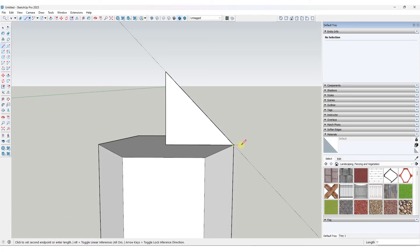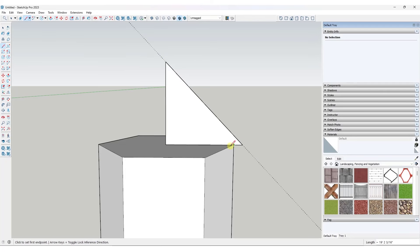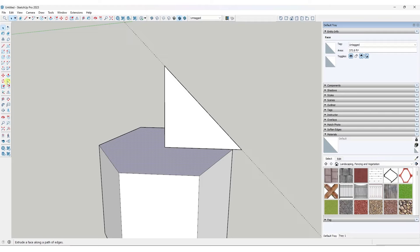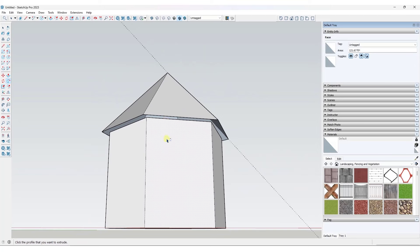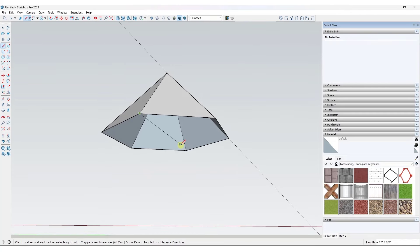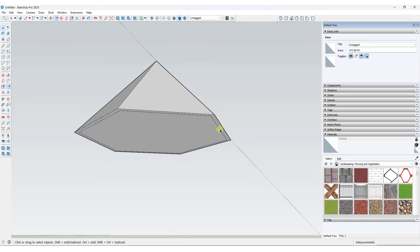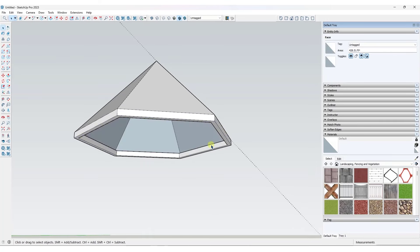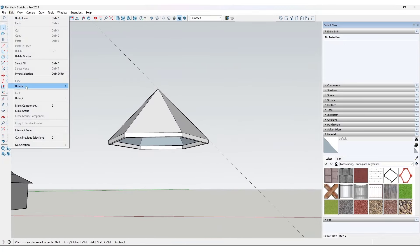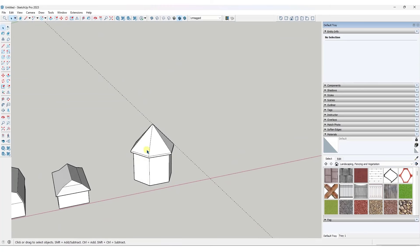You're going to want to model this based on your overhang rather than the central point — so draw your profile all the way up and all the way down. That's going to give you a roof that overhangs. Group it, then draw a line across to heal the face on the bottom, offset it in by whatever your framing thickness is, and push-pull it down to get the fascia piece on that roof.